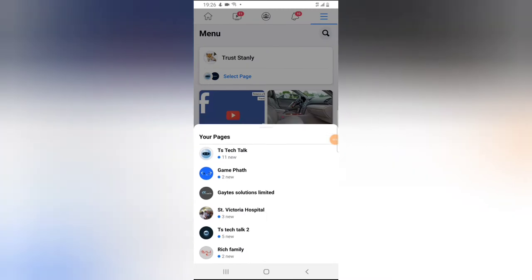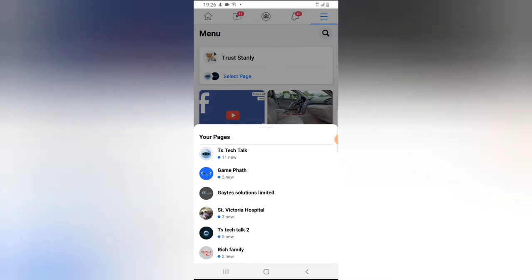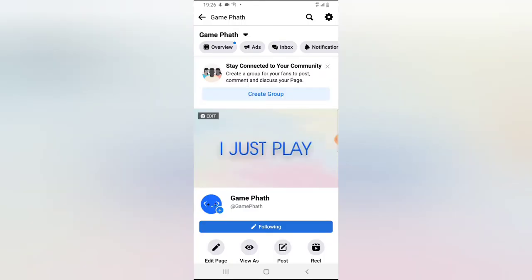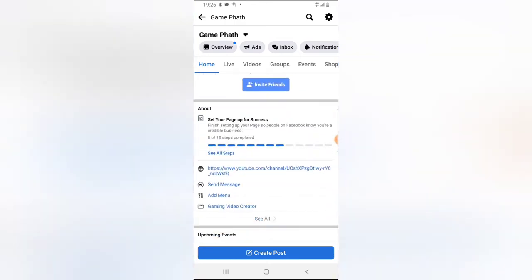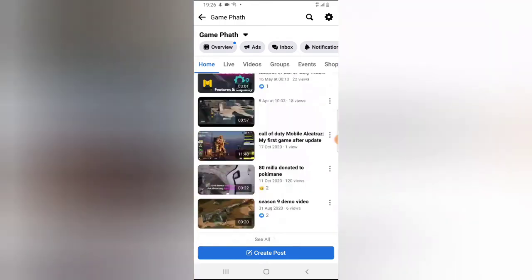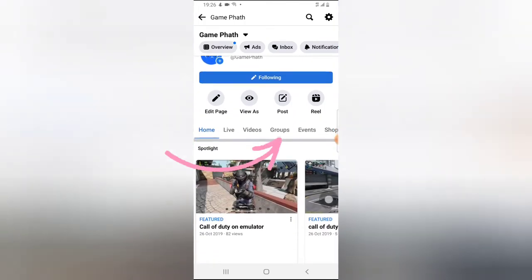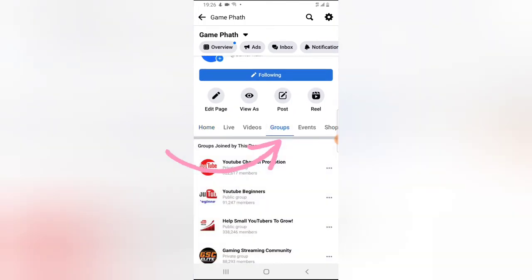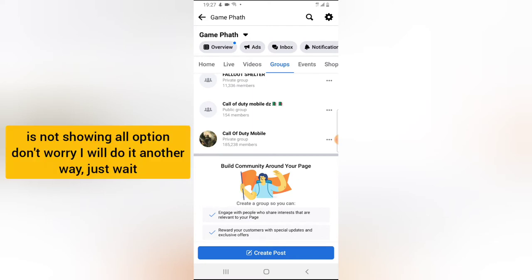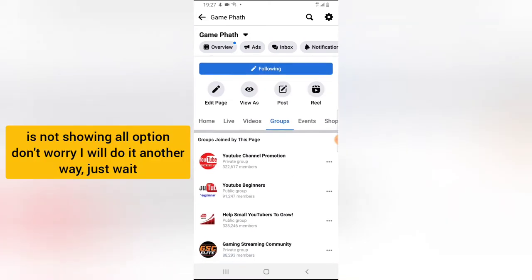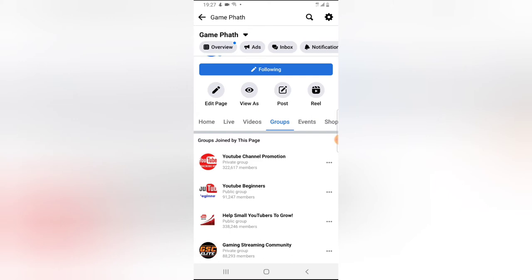Now go ahead and navigate to the page you want to create a fan group for. I'm going to use the Gamepad page to create a group for it. If I scroll down, you can notice there is no fan group for Gamepad right now, so I'm going to create one. To create one, click on the Groups section and scroll down to the bottom where you should see 'Link' and 'Create.' But it's not displaying here because I have so many groups I already joined using my Facebook page.